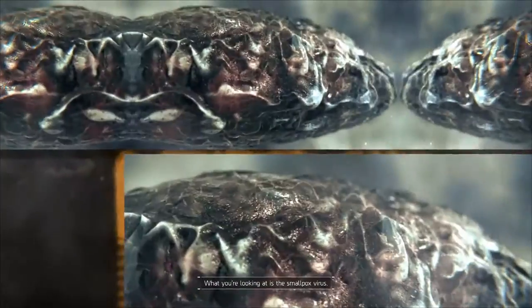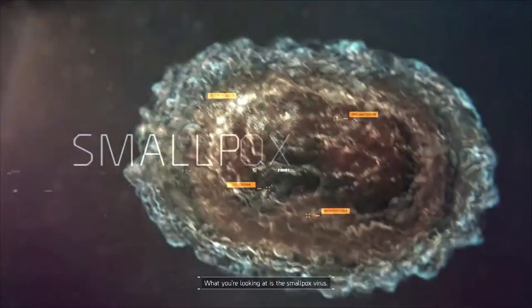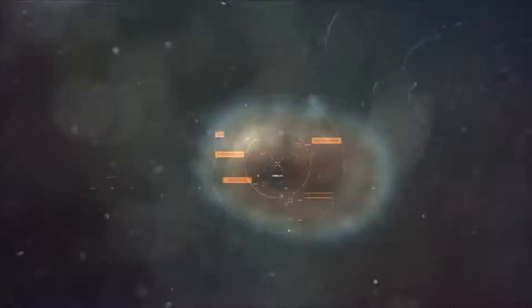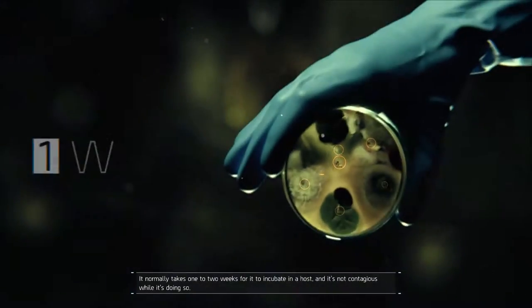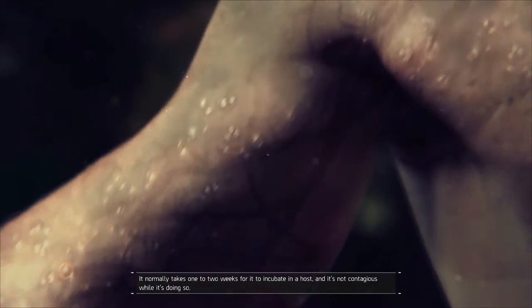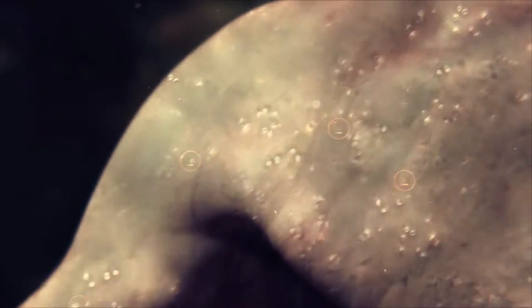What you're looking at is the smallpox virus. It normally takes one to two weeks for it to incubate in a host and it's not contagious while it's doing so.